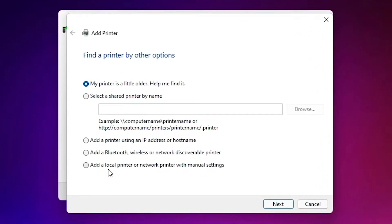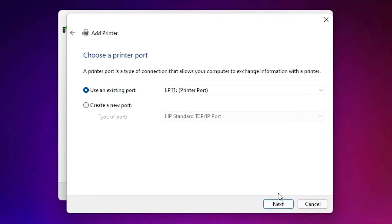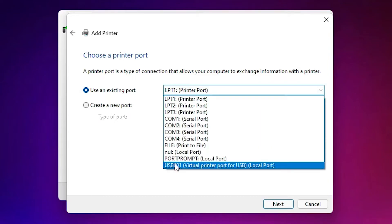Here just select Add a local printer or network printer with manual settings. Select that, just click on Next. The most important part is port. Just select any USB port: USB 001, 002, 003, 004. Just select any USB port and click on Next.